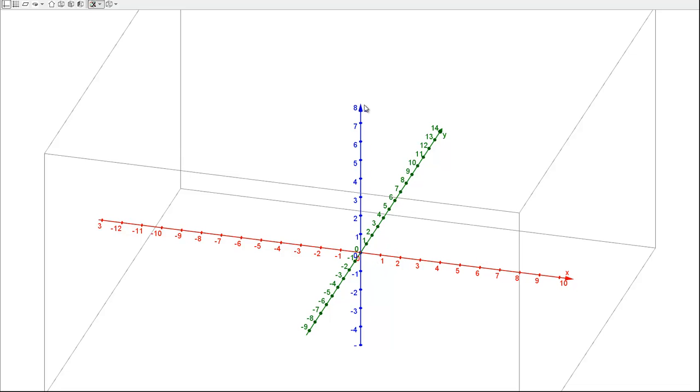The important thing here is that the Z-axis goes through the origin of the X-Y plane and it's perpendicular to both the X and Y axes.